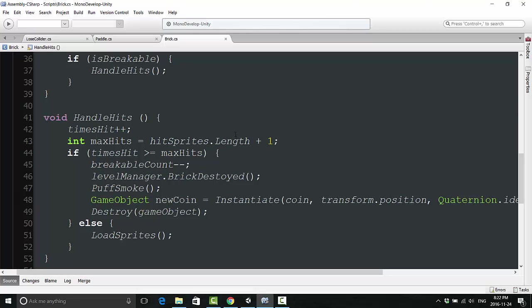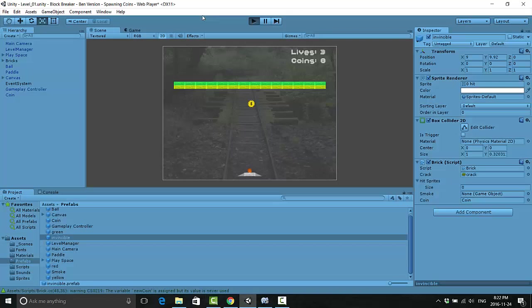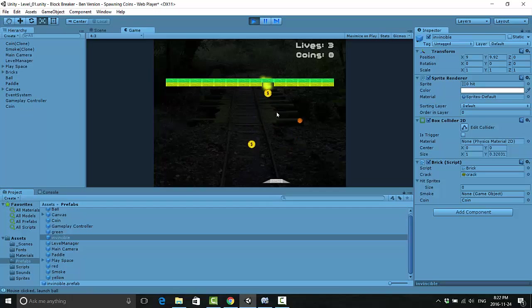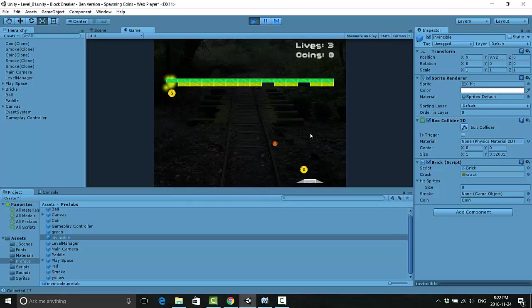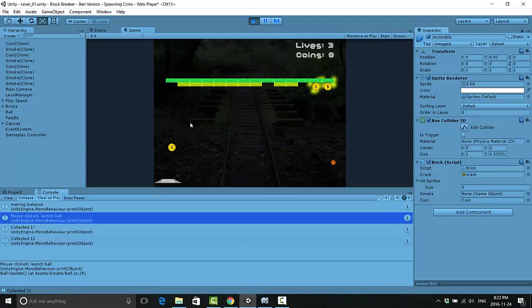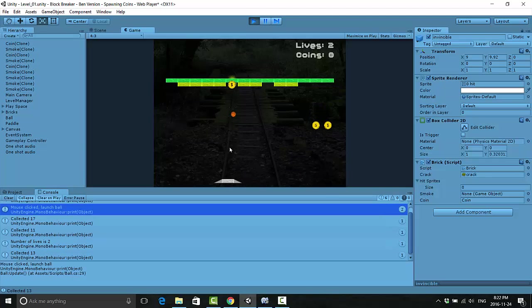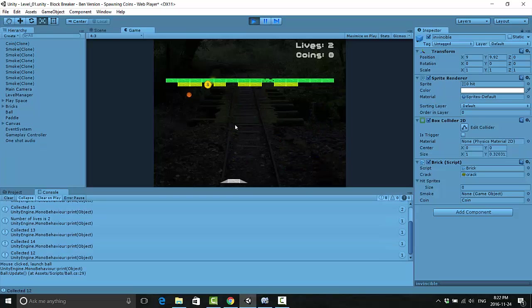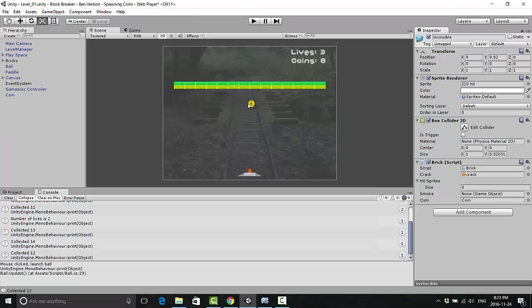Now we have to say Quaternion.identity, and finally at the very end, as GameObject semicolon. Now let's take a look if that works or if I typed something else wrong again. Oh, would you look at that, it works! When we have bricks breaking now, they are spawning coins. If you look in the console, every time I collect one of these coins, it is giving us a value. We're not doing anything with that value yet, but it is working.